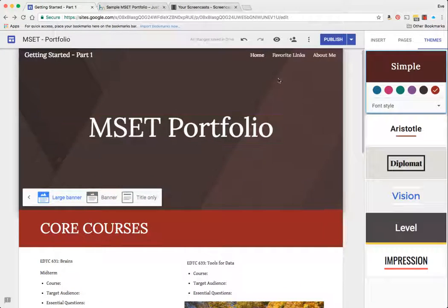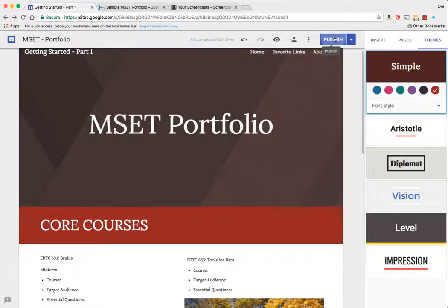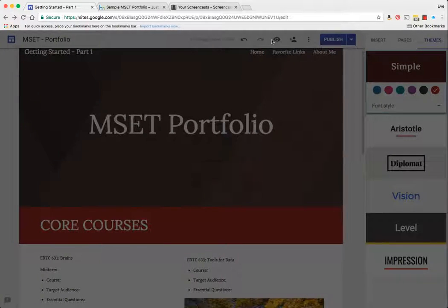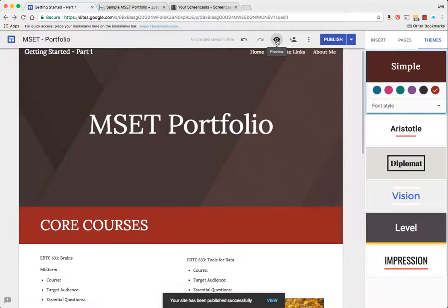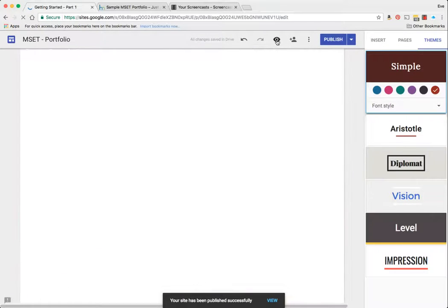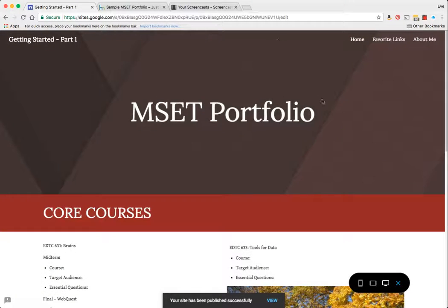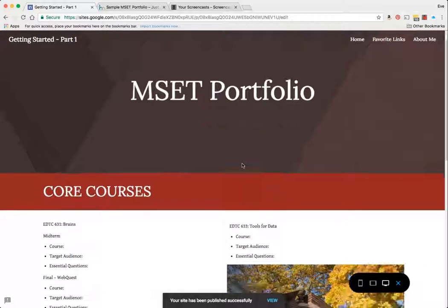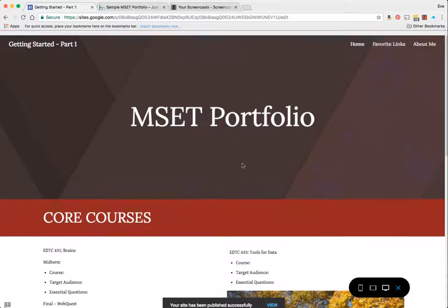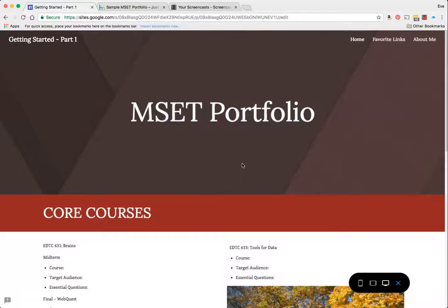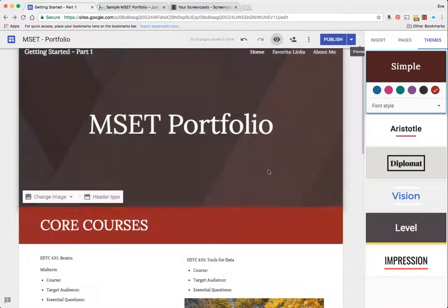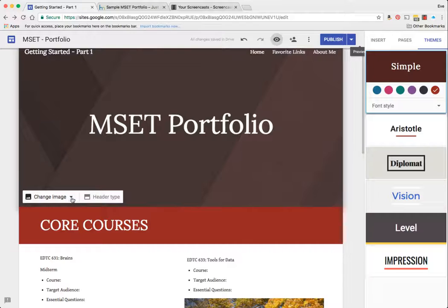And I'm going to go ahead and publish that. Right now it's on the large banner, and let me show you what that would look like. It takes up a substantial amount of your front or your top page area. If you want to play with that, by all means do so.